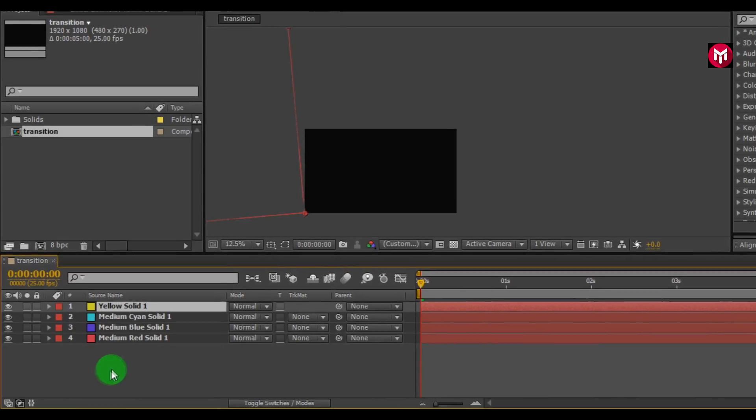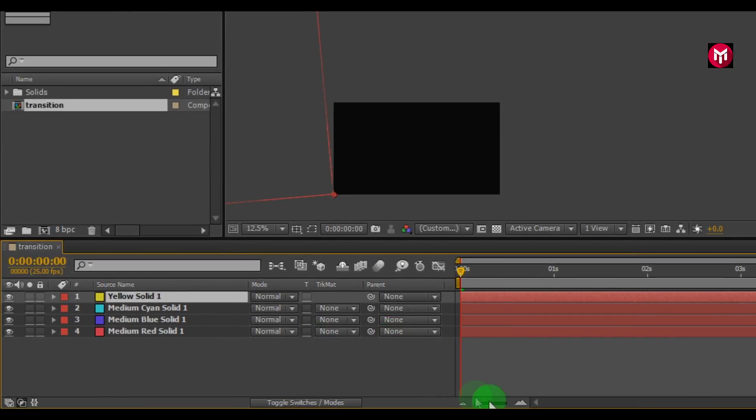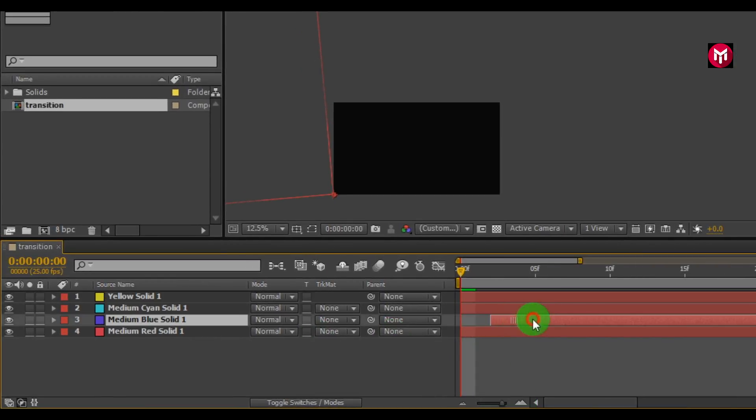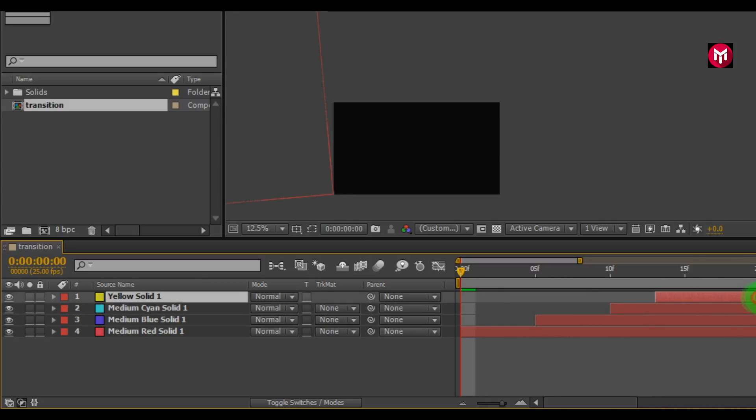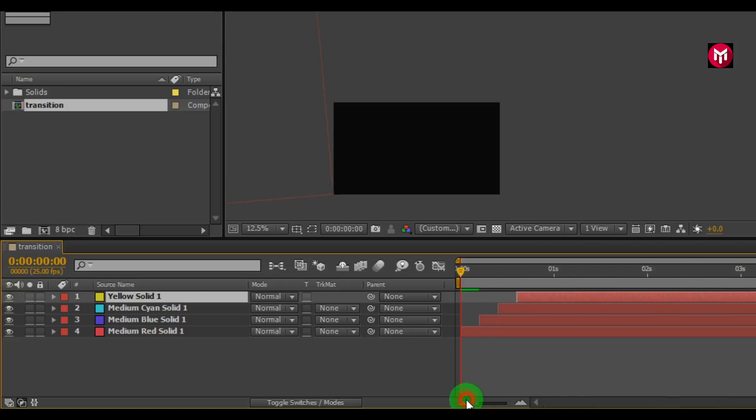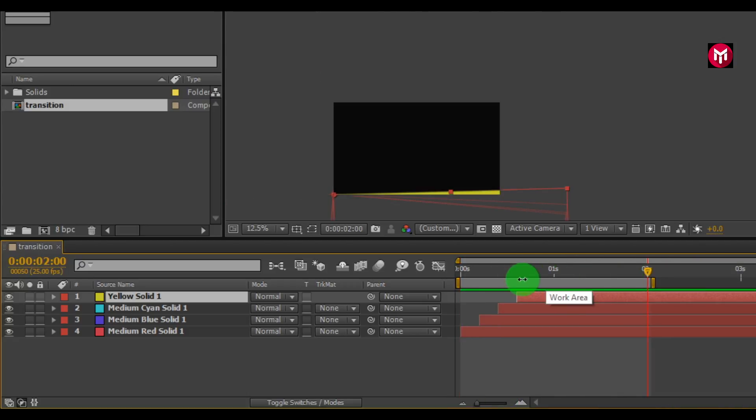Now let's adjust the position of solid layers. Select layer. We will place them at a distance of 5 frames. Do this for all layers. Now let's have a look.